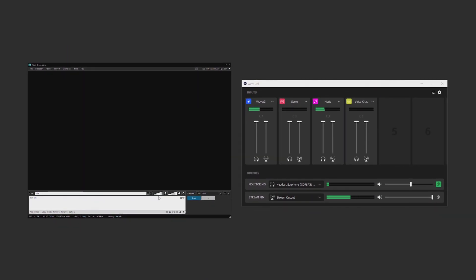Now in XSplit, the microphone input is the whole combination of all of these Wavelink channels we've set up being sent out of the stream mix output. And if you need to change the volume on any of these audio sources, just use the faders in Wavelink and you're all set.